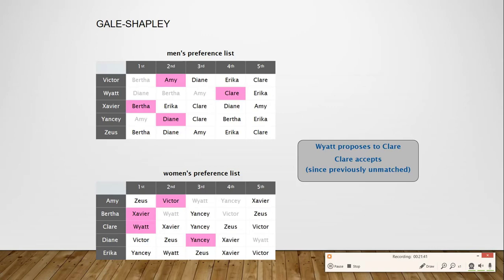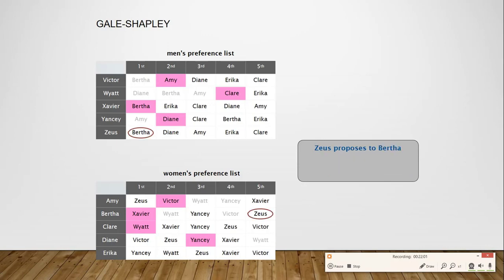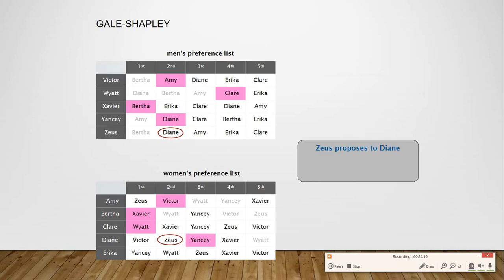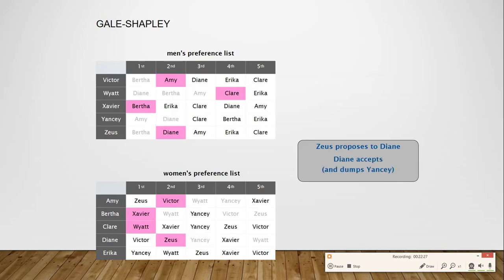Watt and Claire are now paired. Next, Zeus proposes to the first girl on his preference list, Bertha. But Bertha is already paired and prefers Xavier over Zeus, so she rejects Zeus. Zeus then moves on to Diane, who is already paired with Yancy. Since Zeus is on higher priority than Yancy on Diane's preference list, Diane dumps Yancy and pairs up with Zeus.